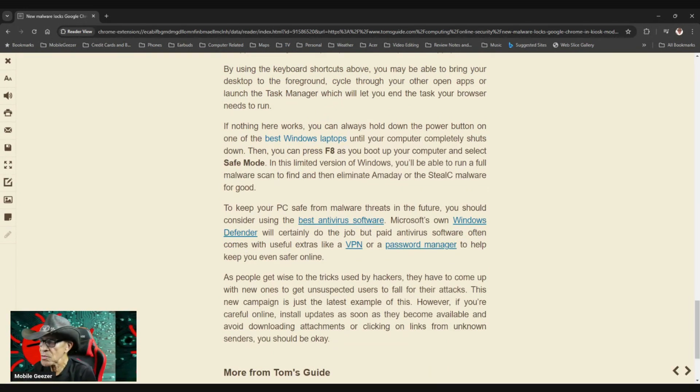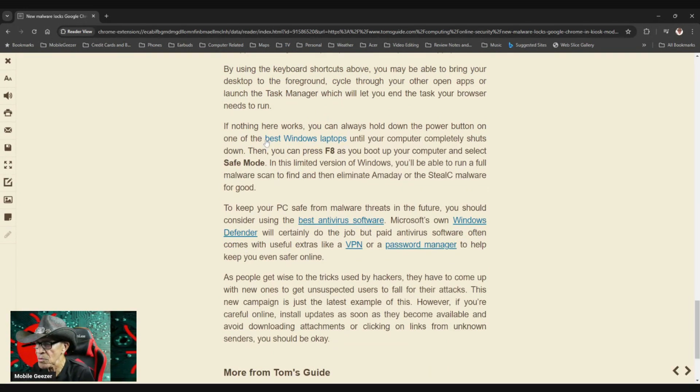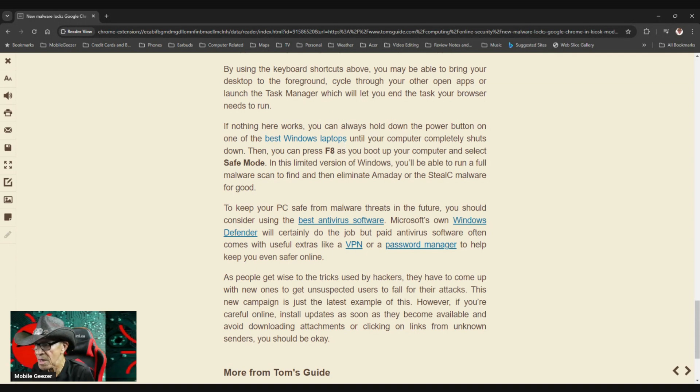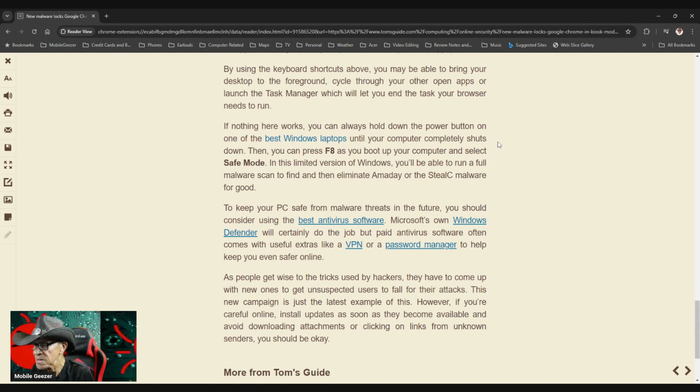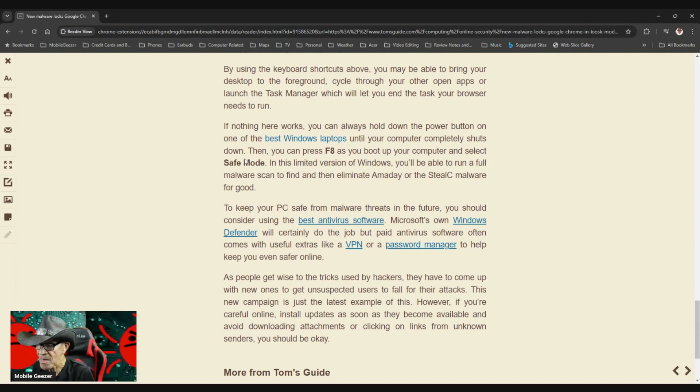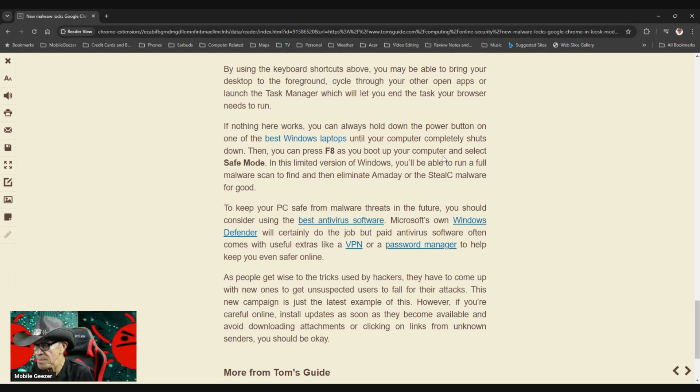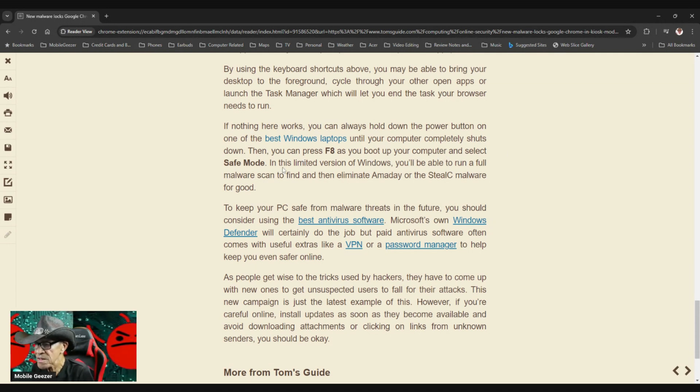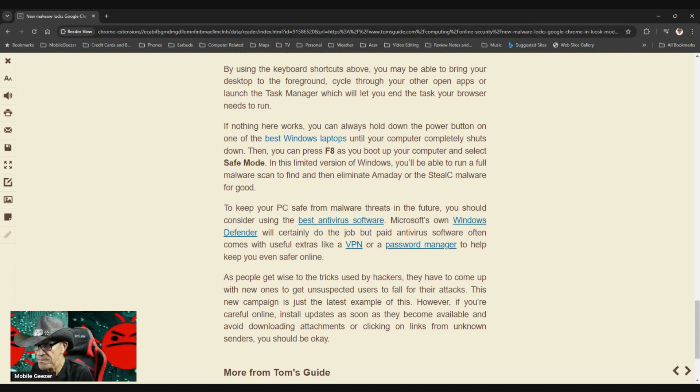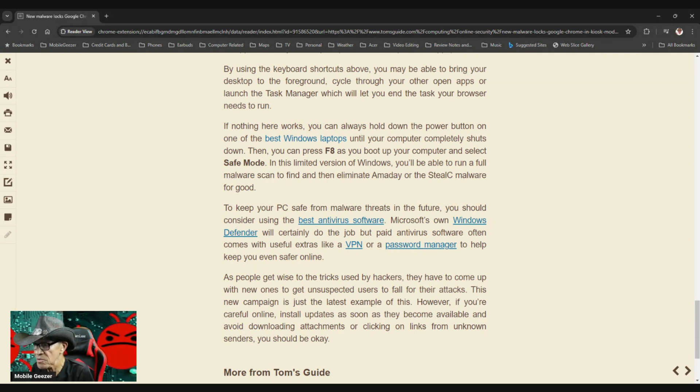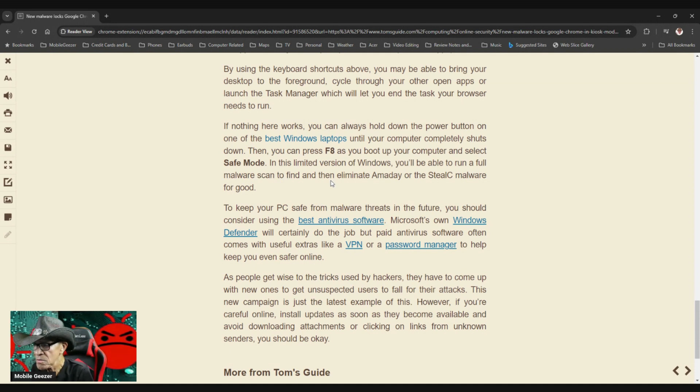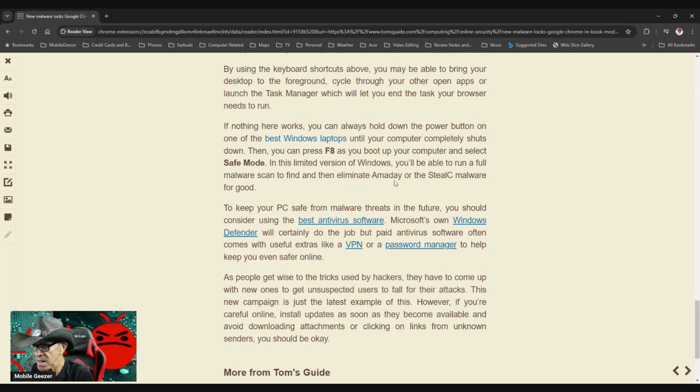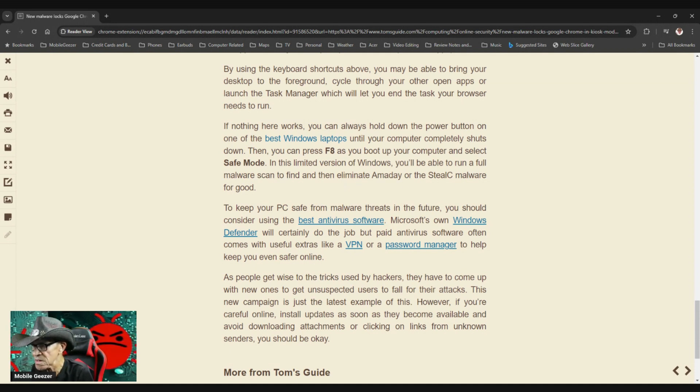Then you can press F8 as you boot up your computer and select safe mode. In this limited version of Windows, you'll be able to run a full malware scan to find and then eliminate Amadey or the StealC malware for good.